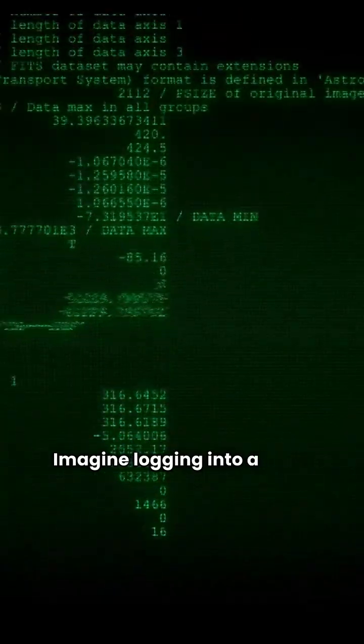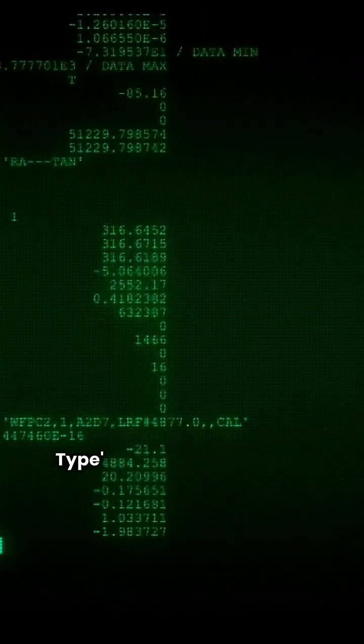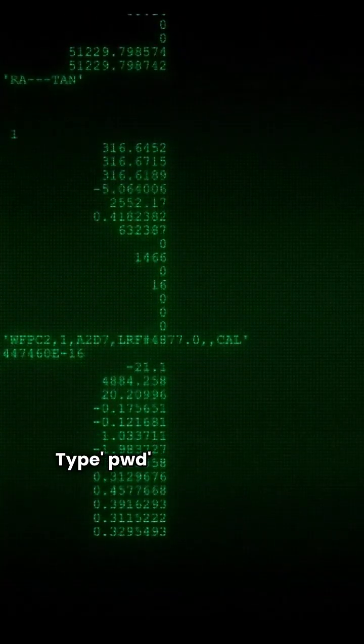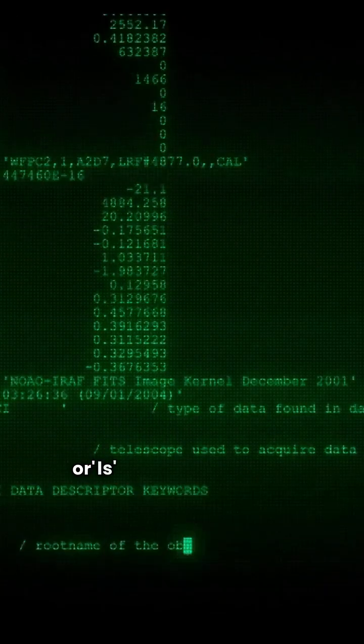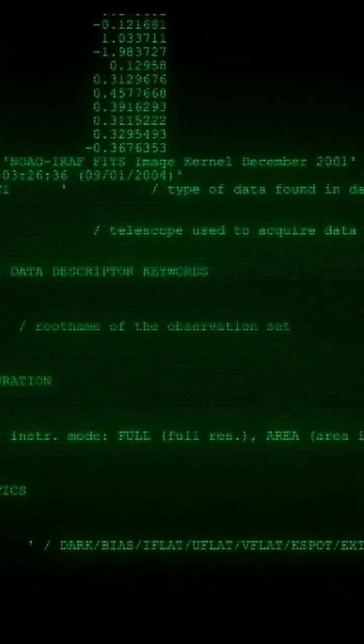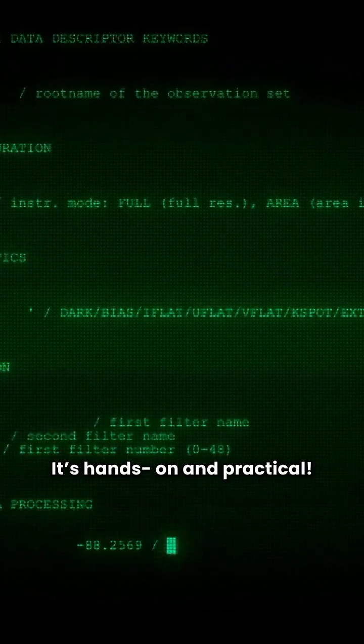Imagine logging into a Linux machine. Type pwd to see where you are or ls to list system files. It's hands-on and practical.